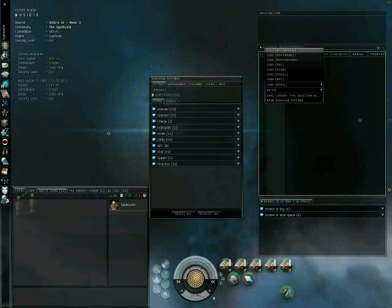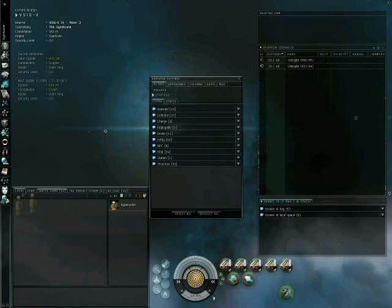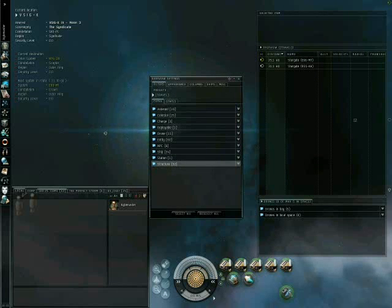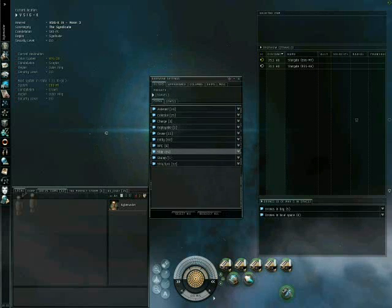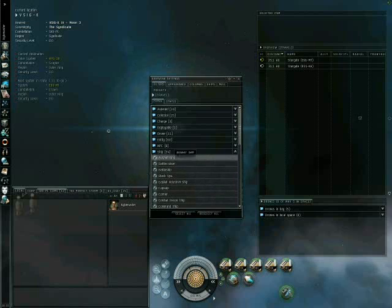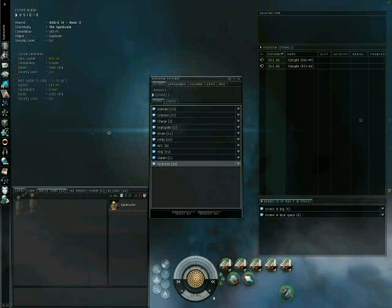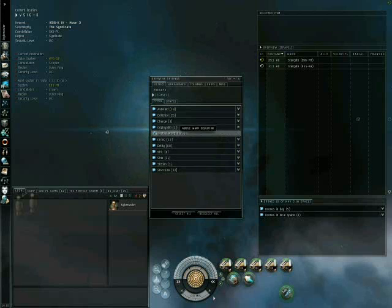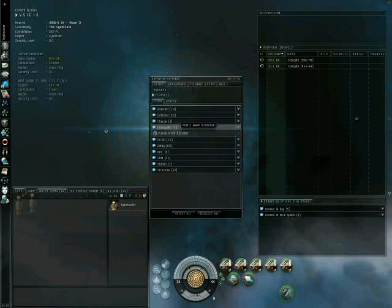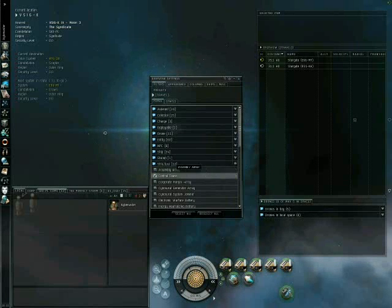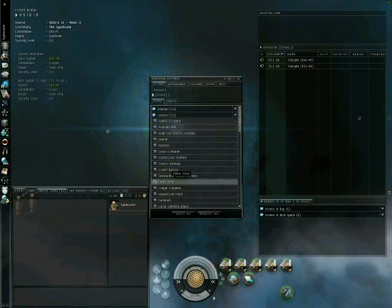One thing you do have to assume is that when you are traveling, there may be hostiles, or other things that may be wanting to catch you. Therefore, you want to make sure that all ships are on your overview, as well as things such as deployable warp disruptors, control towers, and force fields.